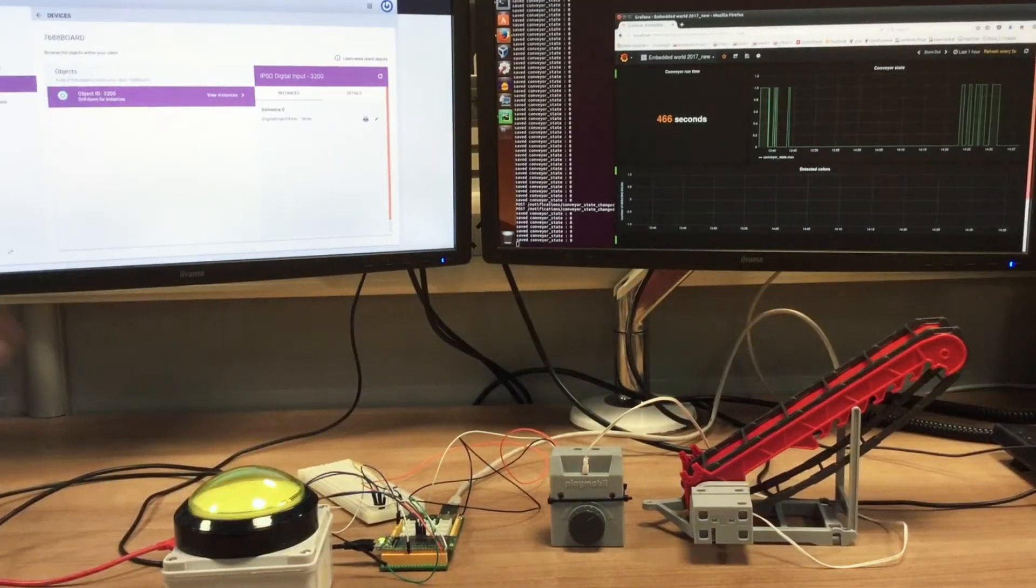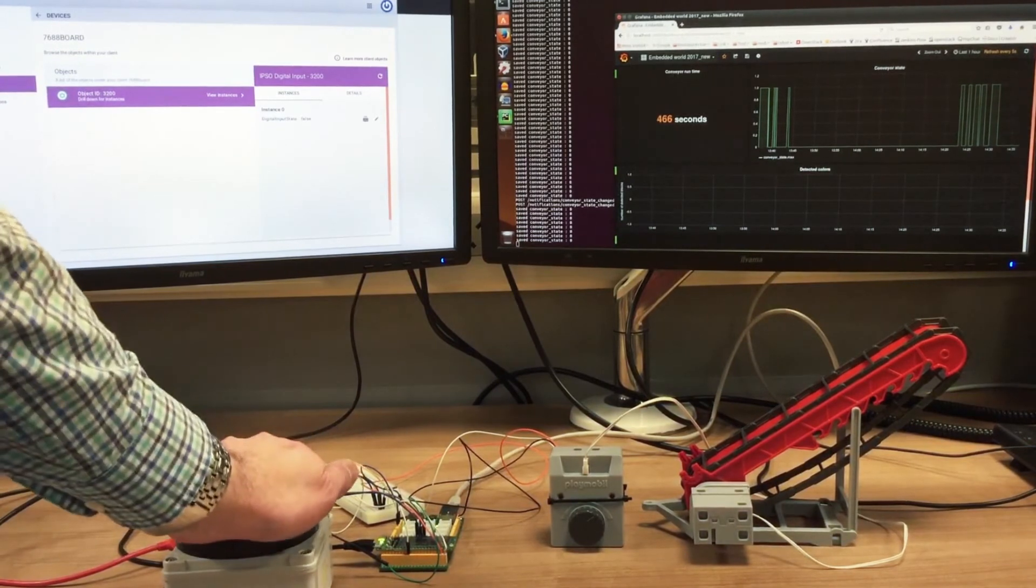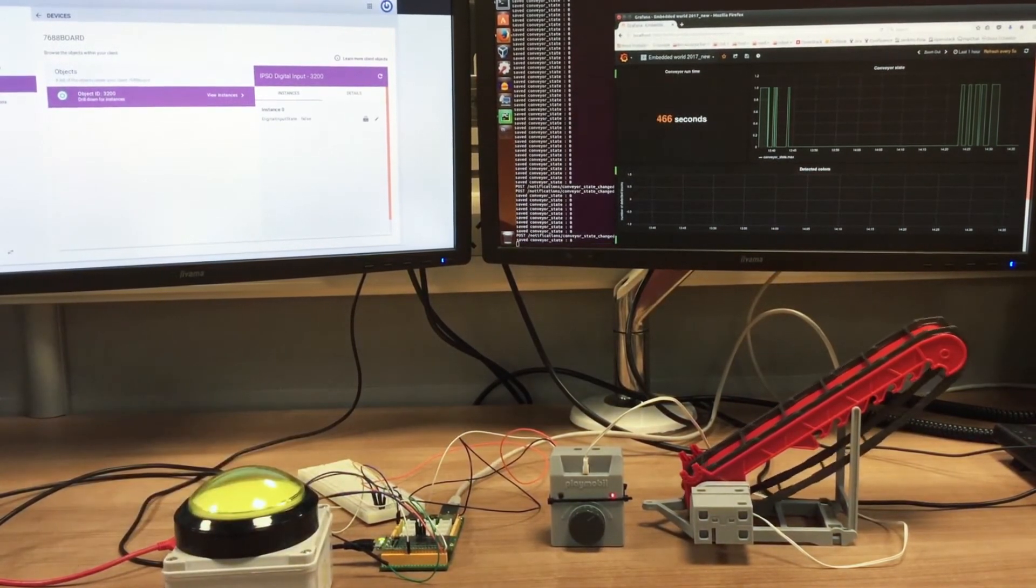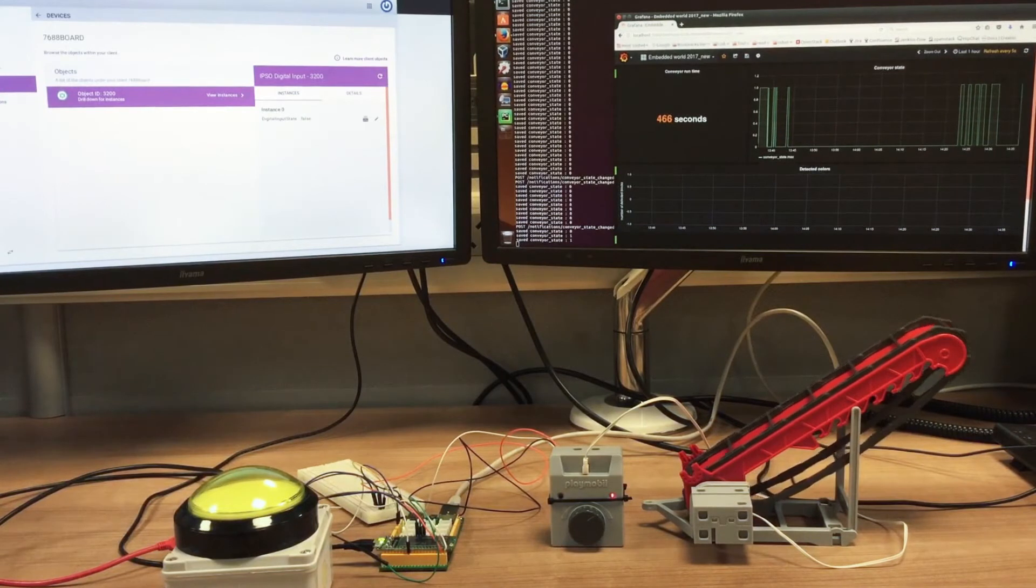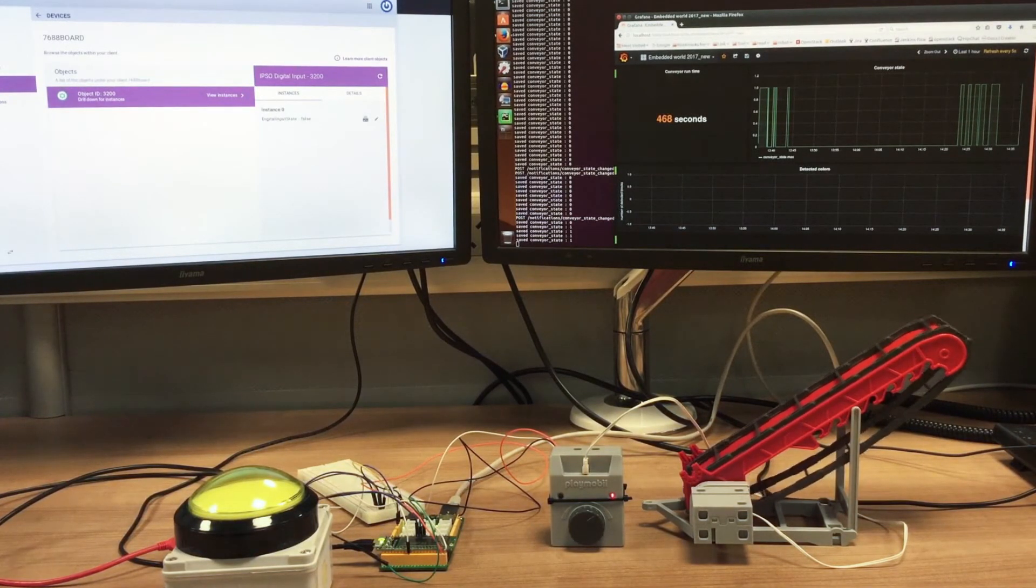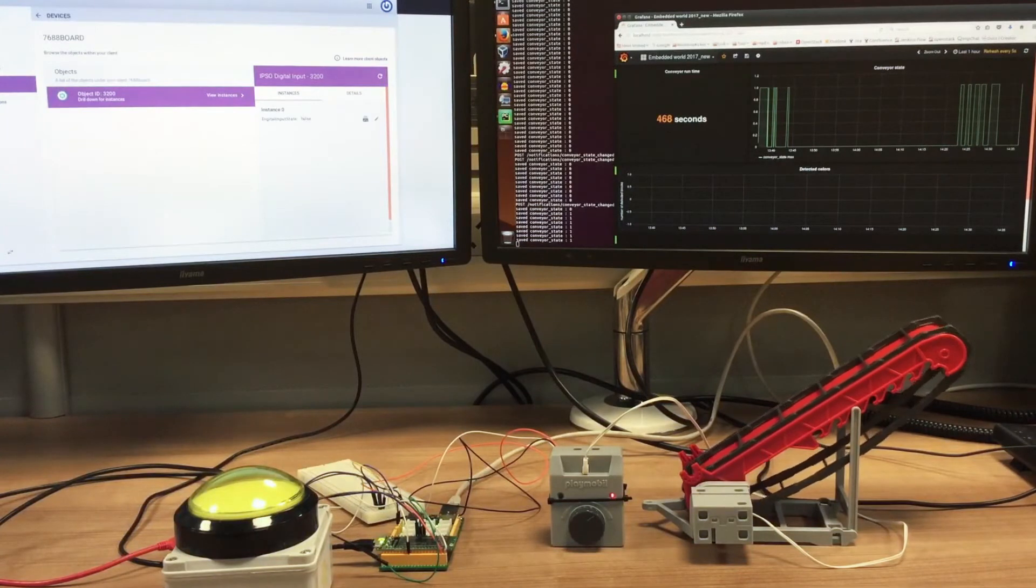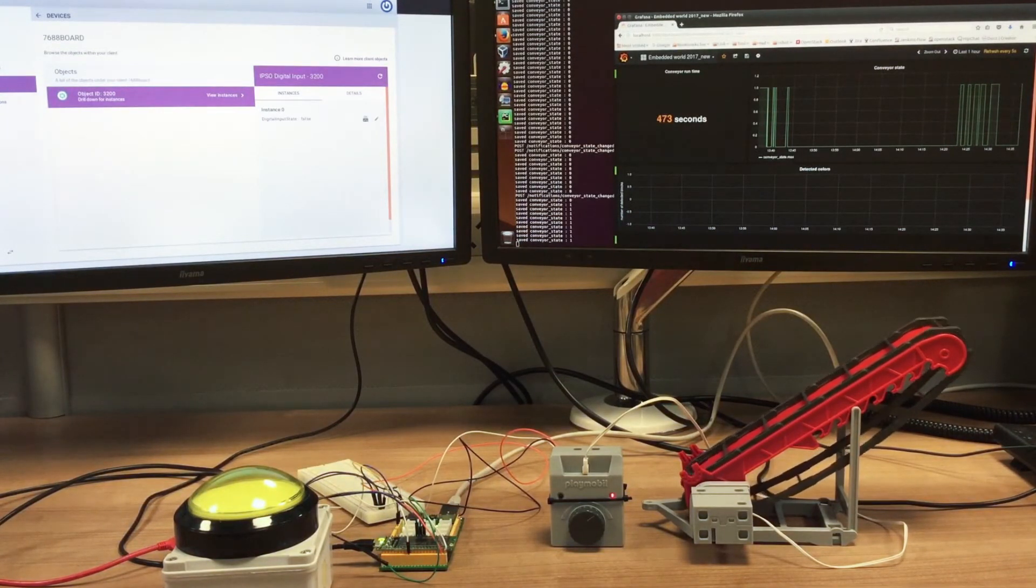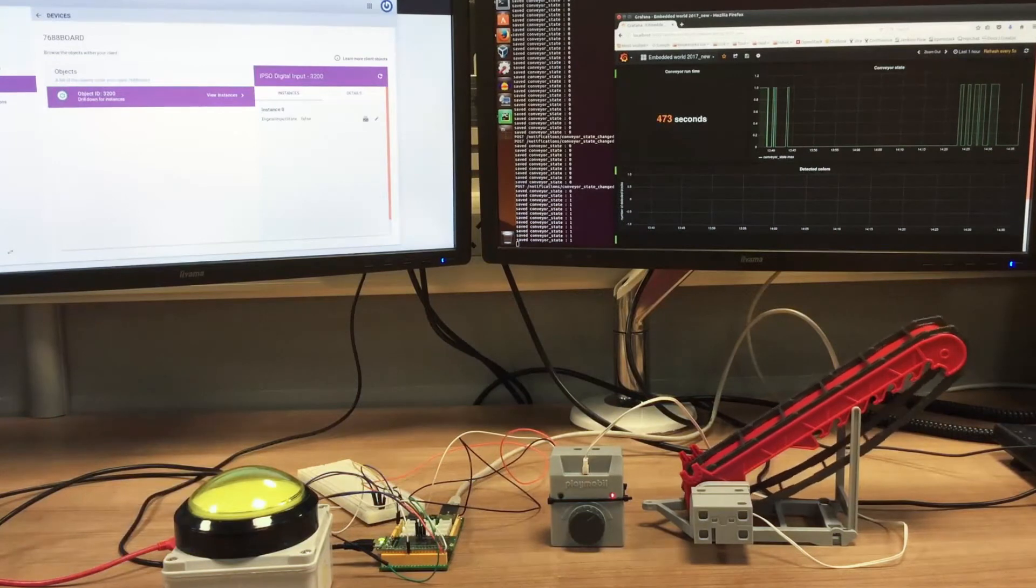We've included the 7688 as part of our Creator IoT Framework demo for Embedded World Show 2017. We've written a simple Python application to start a model conveyor when a show visitor presses a button. The 7688 Duo is connected to the conveyor's power supply, start button, and status LED so that it can read back the state of the conveyor.